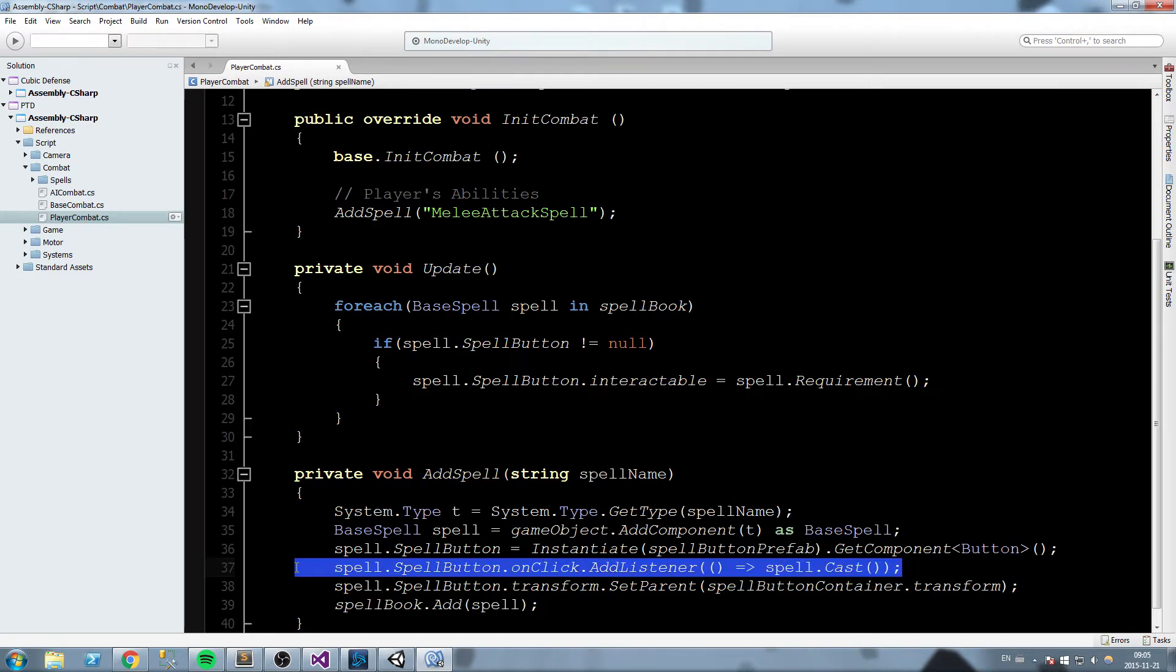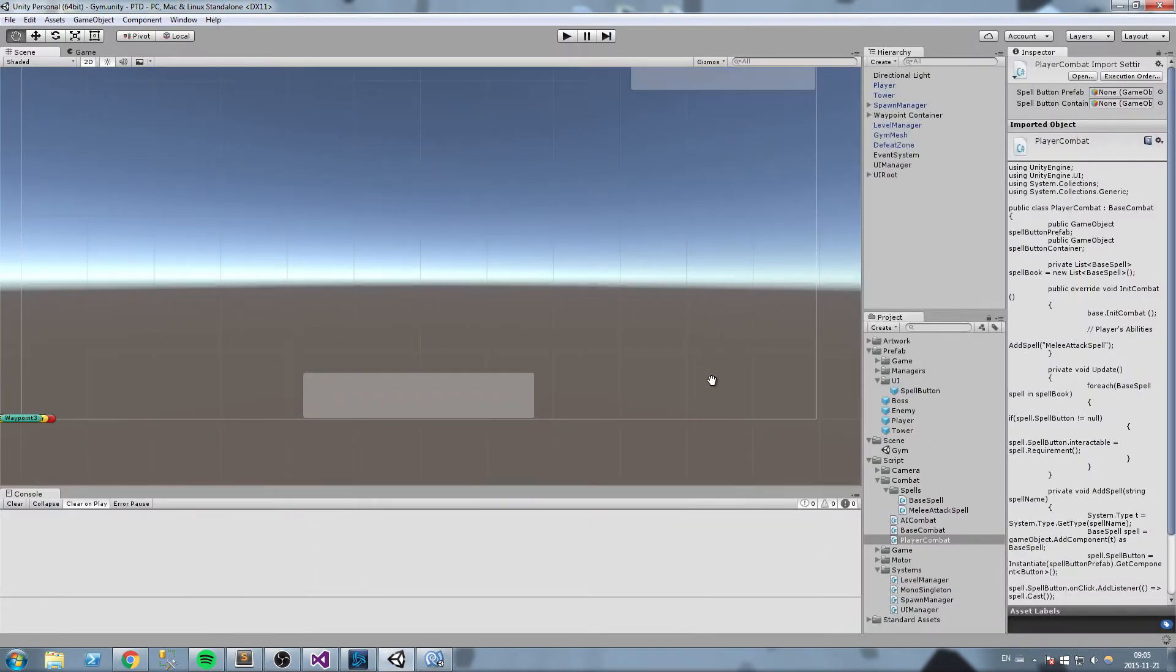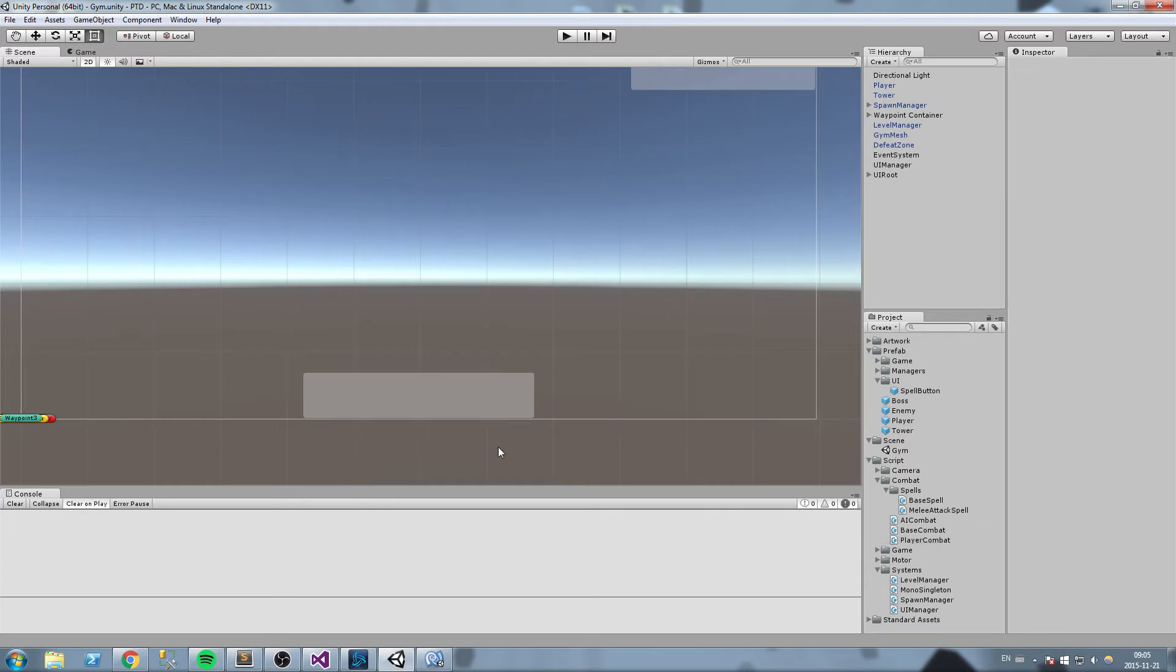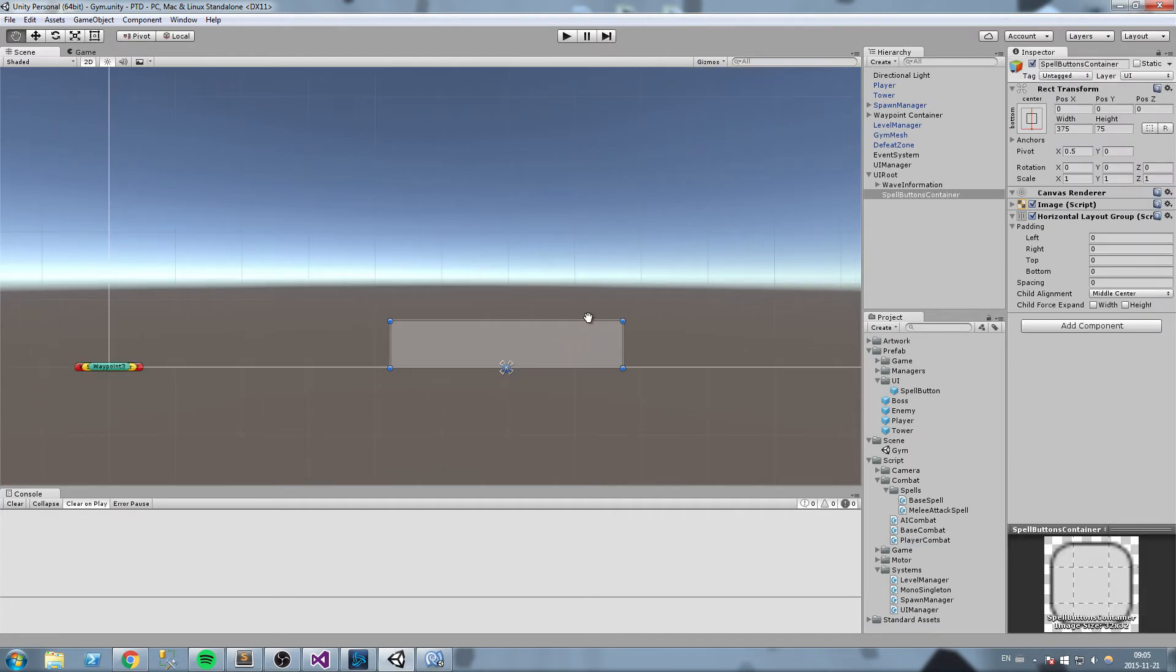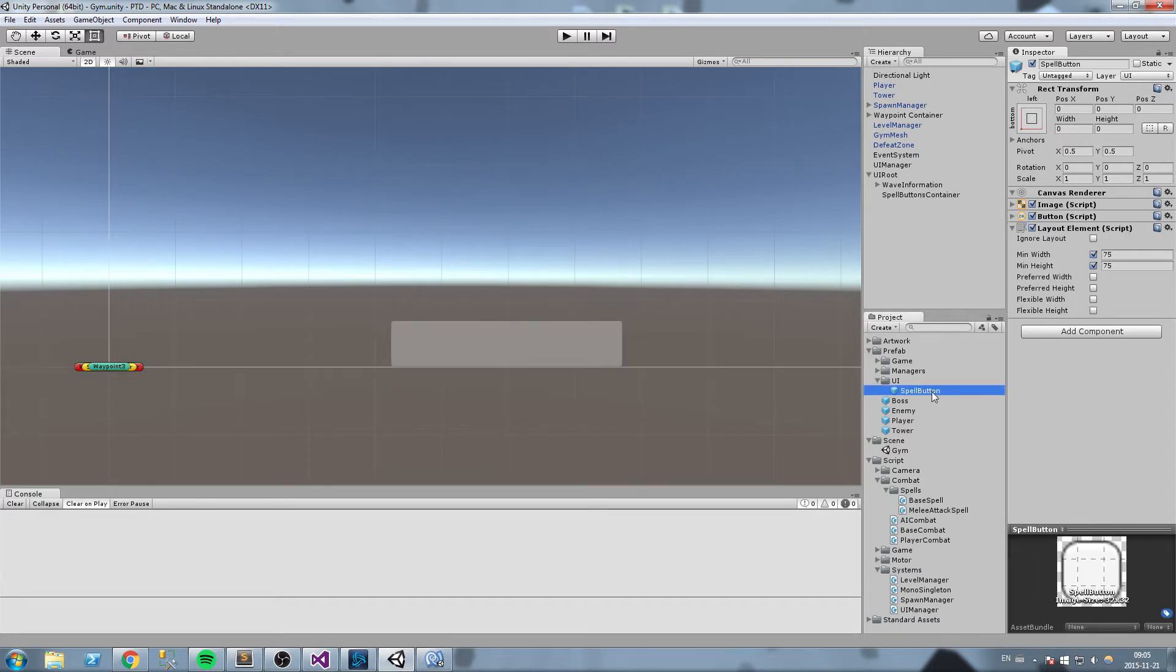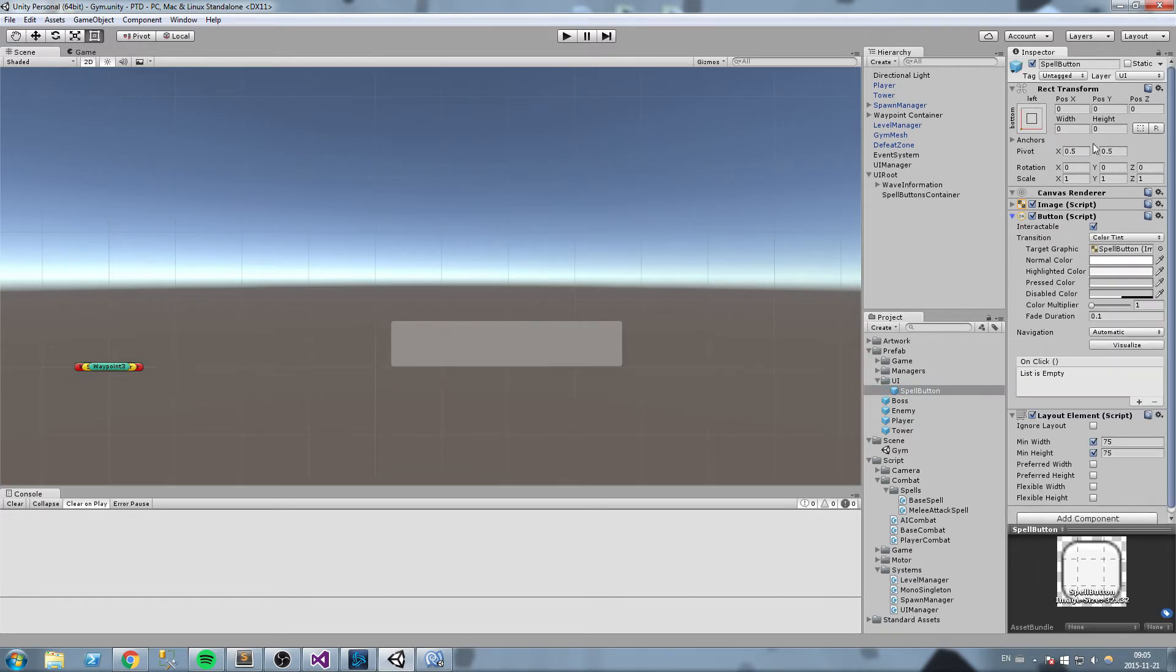The reason we're using this is quite simple: we don't have the button right here. Since we don't have that button, we cannot manually set it to a spell. Same thing for our prefab—the onClick function is here, we can do that, but it's going to be different for every single button.